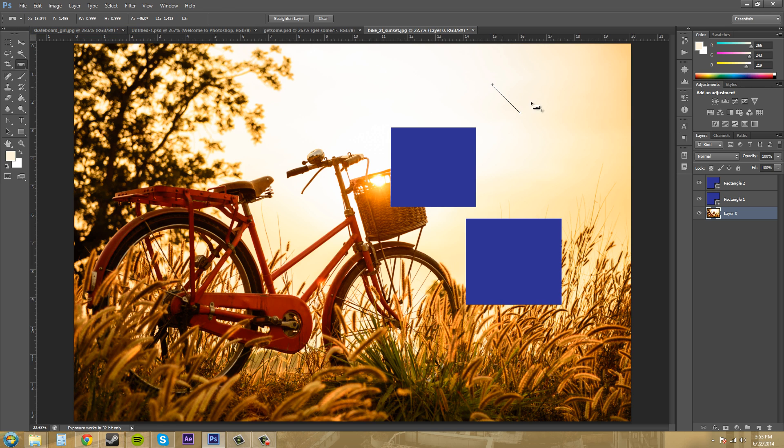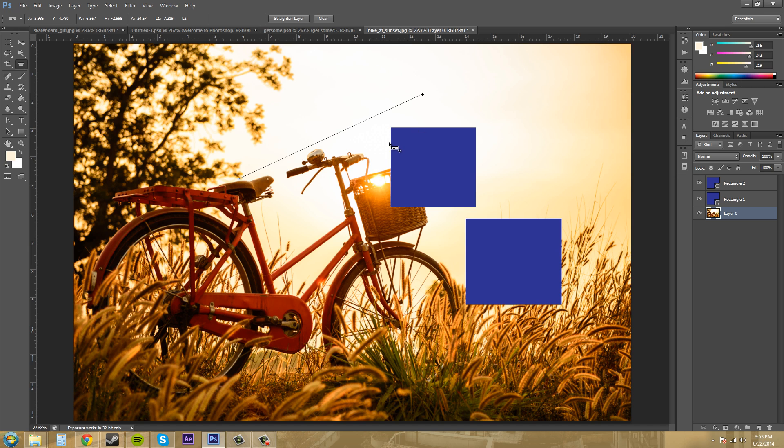So to clear out your ruler you just go over here to clear and it'll clear it out. If you hit ctrl z to try to clear out your ruler all it does is nothing. Ctrl z is undo and all it will do is undo the last thing you did that wasn't the ruler tool. So sometimes that happens to me, most things I hit ctrl z for but you got to hit clear to clear out your ruler tool.